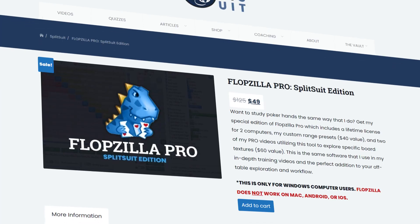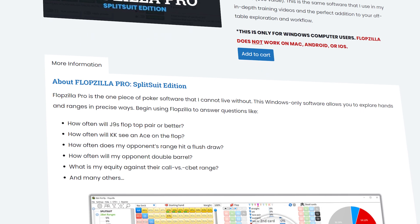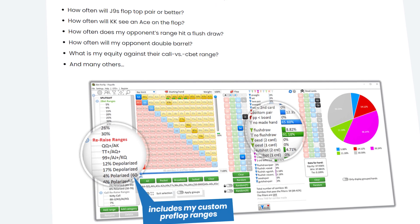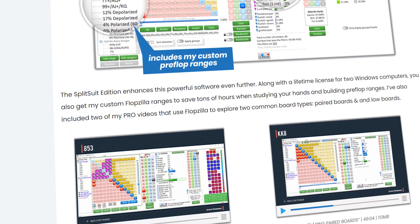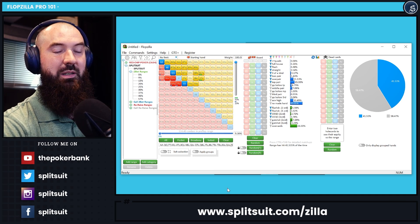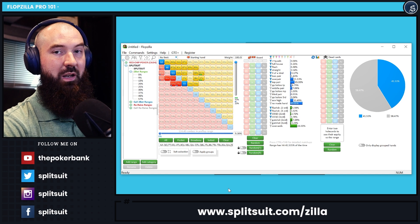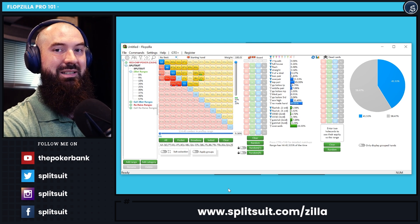If you're already seeing value in Flopzilla Pro, you can grab a copy. I have a custom edition available at splitsuit.com/zilla. It comes with the software — two Windows PCs, lifetime licenses — plus extra training materials and saved ranges. That way you can pre-populate ranges very easily, saving a tremendous amount of time instead of adding them manually every time you explore a new hand. Use those as a nice starting point. Again, splitsuit.com/zilla to learn more.